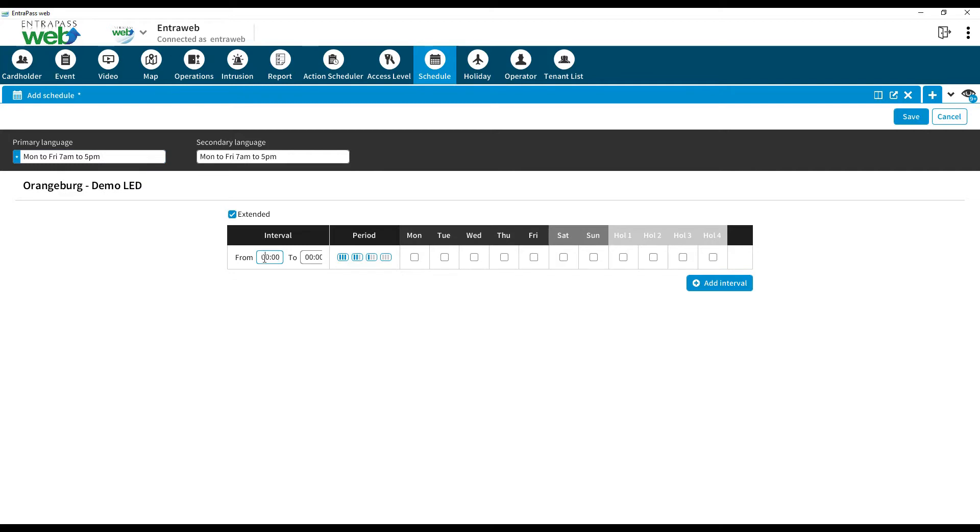On the left in the first interval, enter the start and end time you need access in military format. For our example, that will be 0700 and 1700. Next, click on the days you want the schedule to be available.